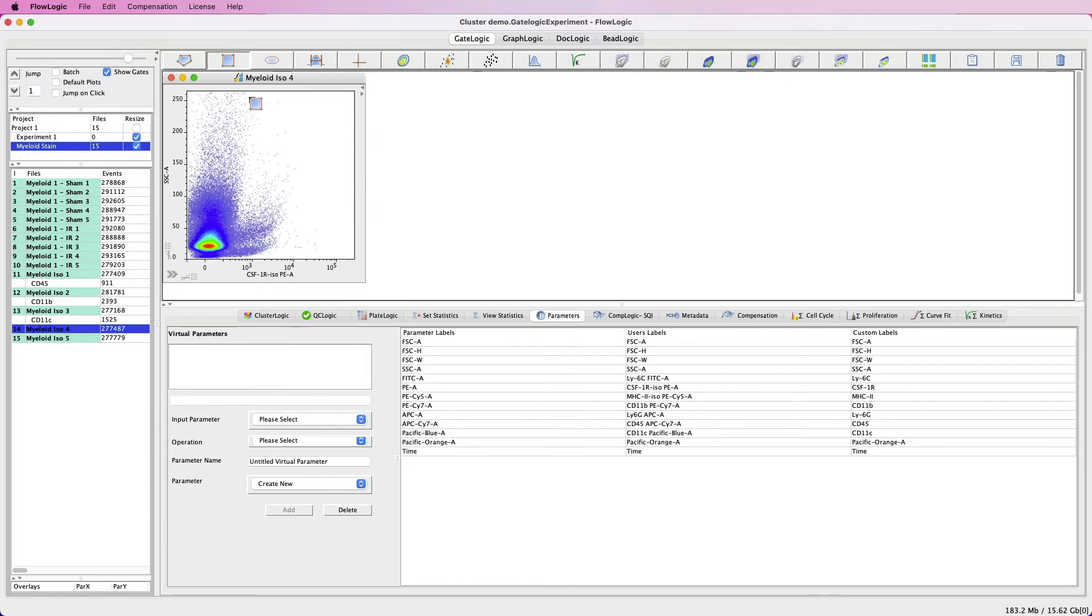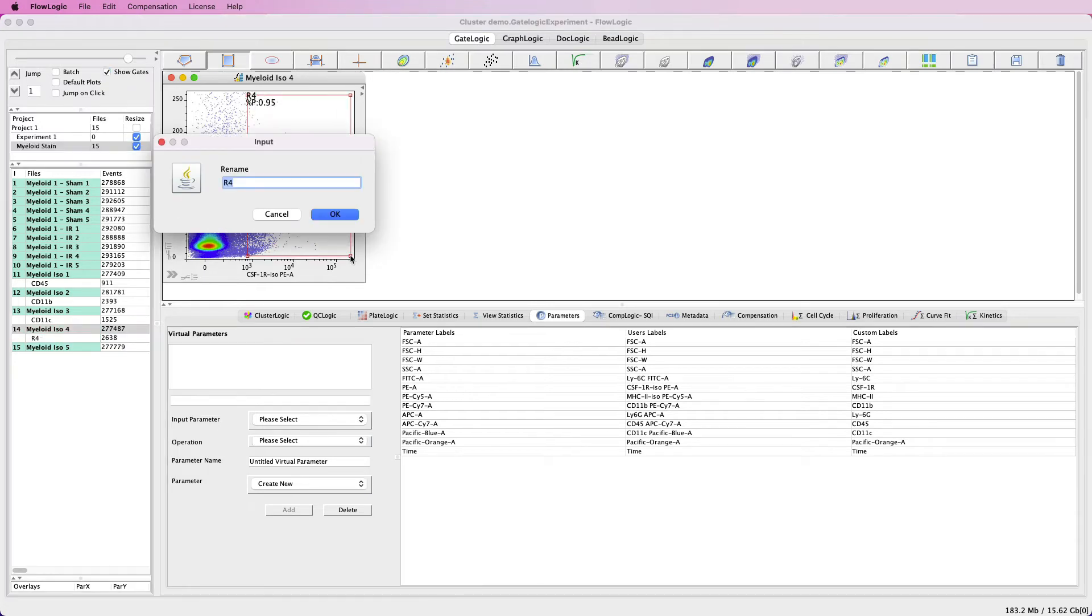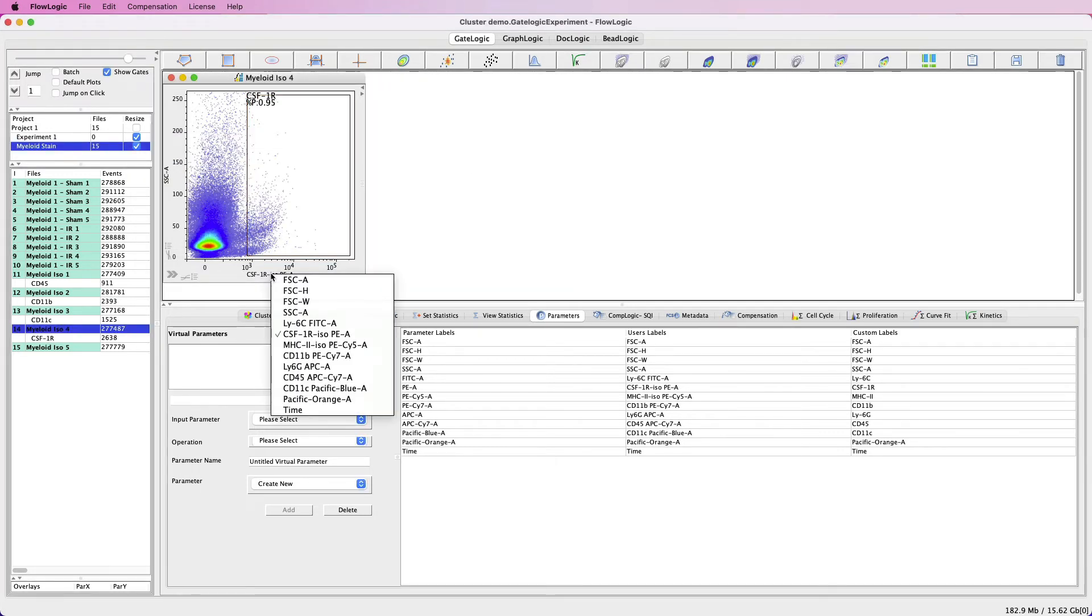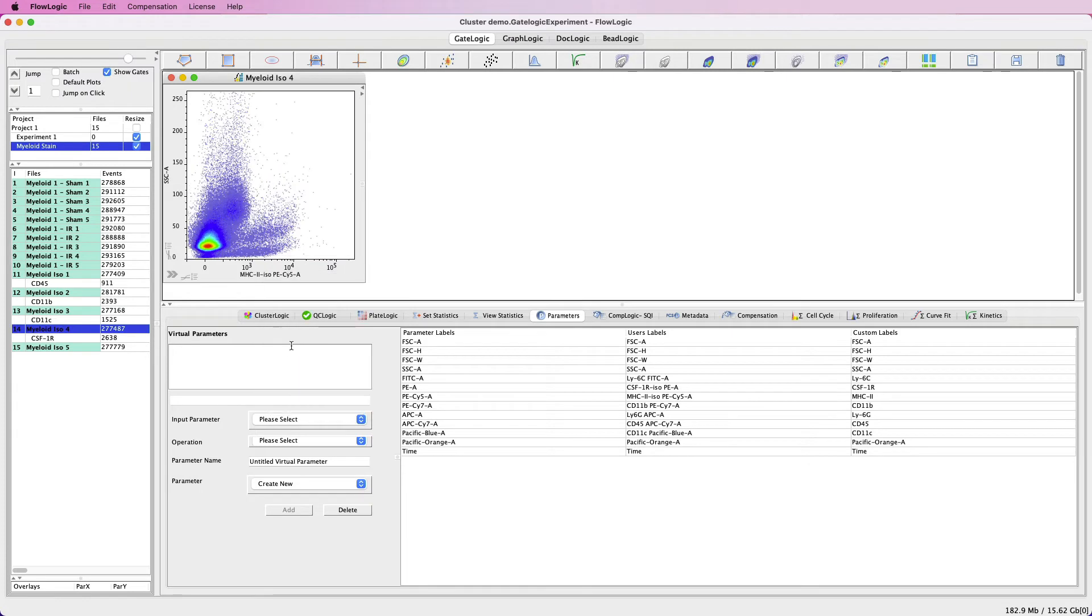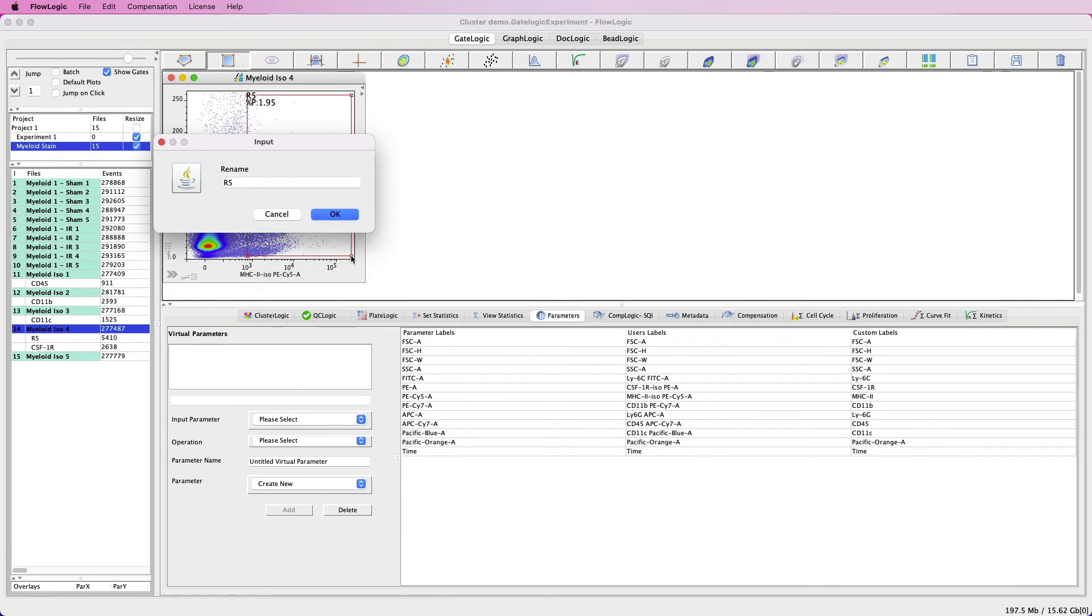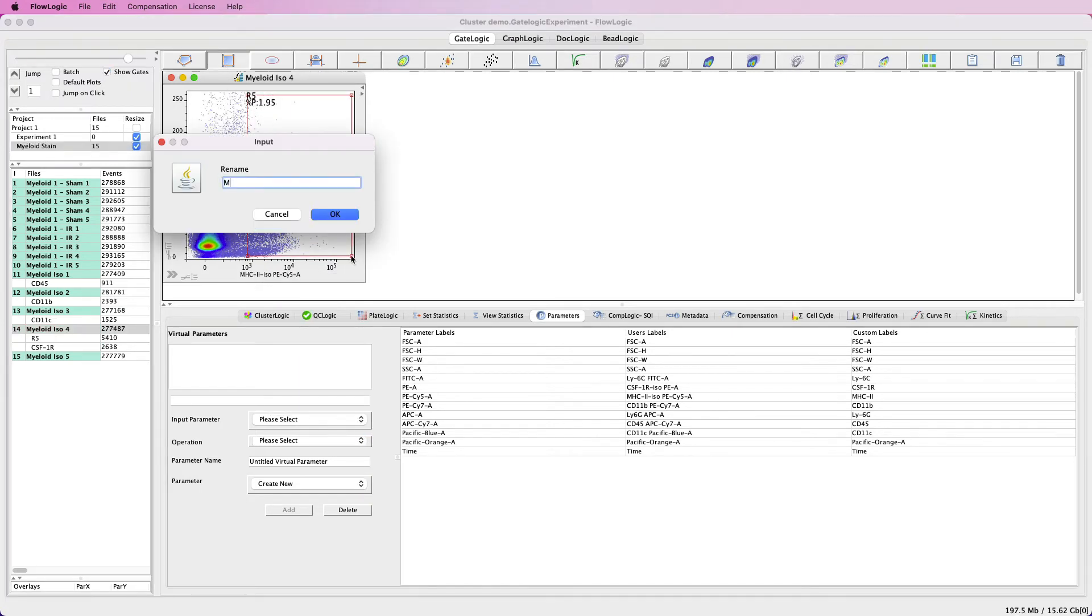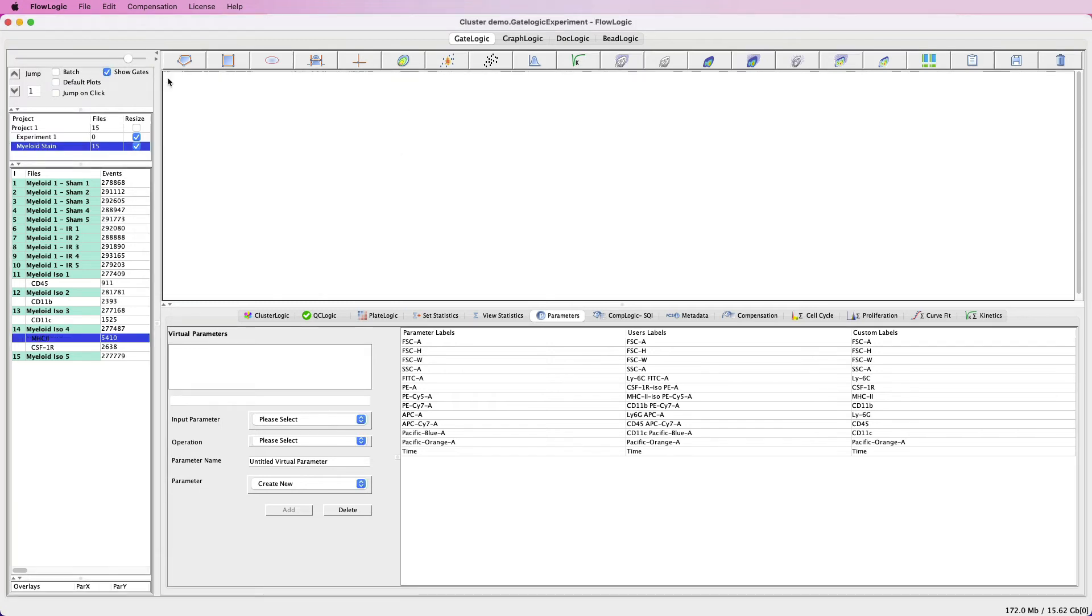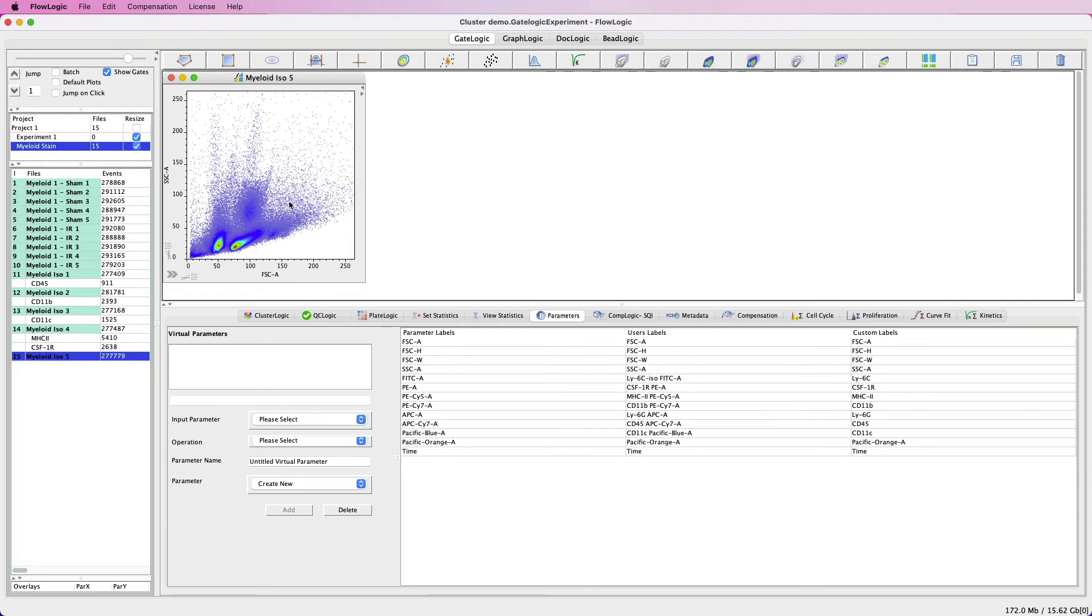I can add my gate here, change the parameter and add my second gate. I'll do the same for my last isotype control.